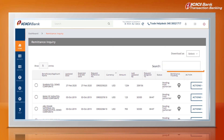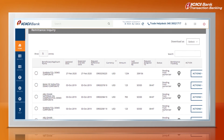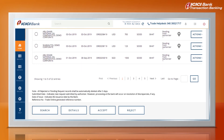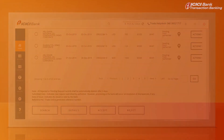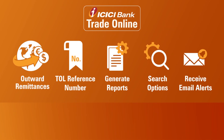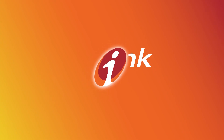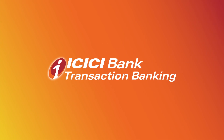Search for individual transactions using the Search option. Receive alerts on email at every stage of the transaction. Applying for outward remittances is now just a click away through ICICI Bank Trade Online.